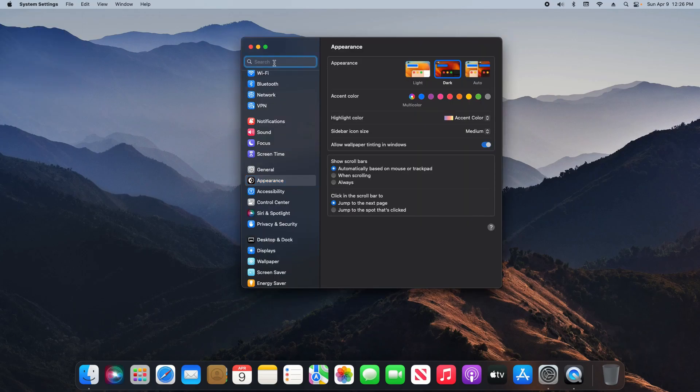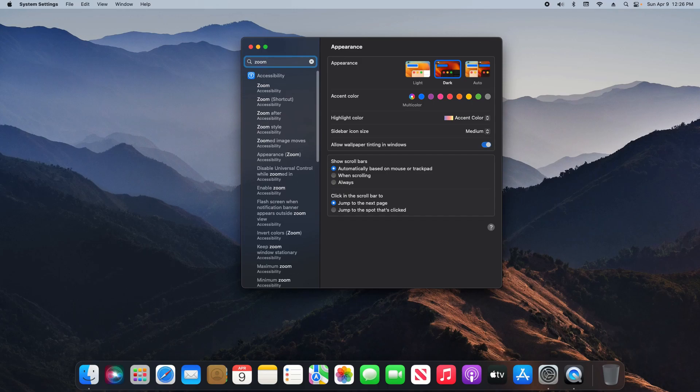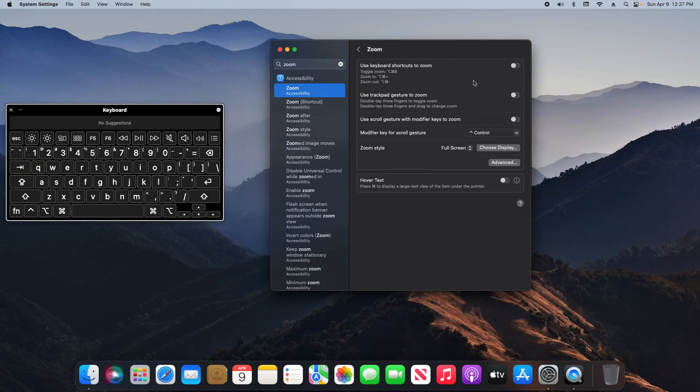From here, come over to the search and just type in 'zoom' and then select the zoom option.